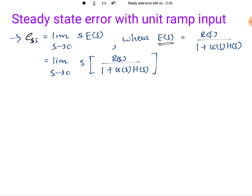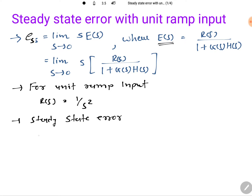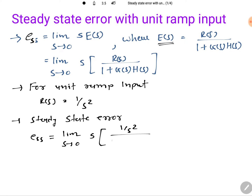You can check out the steady-state error by final value theorem from the last session. Now, let us apply unit ramp input. For unit ramp input, R(s) equals 1 divided by s². Placing that into the steady-state error formula: e_ss equals limit s tends to 0 of s times R(s) — which is 1/s² — divided by 1 plus G(s)H(s).